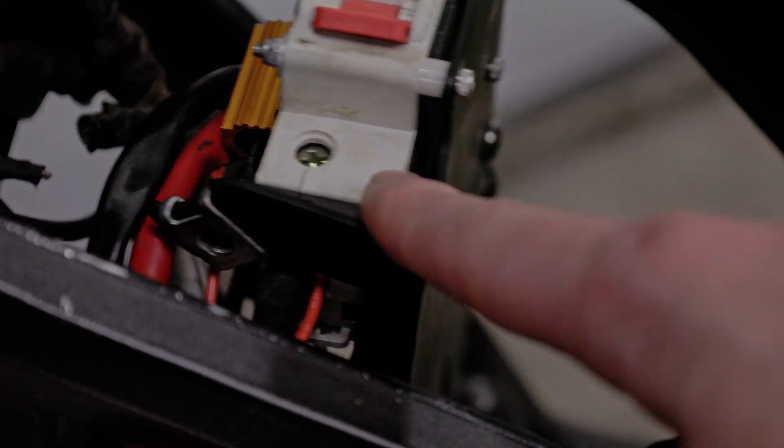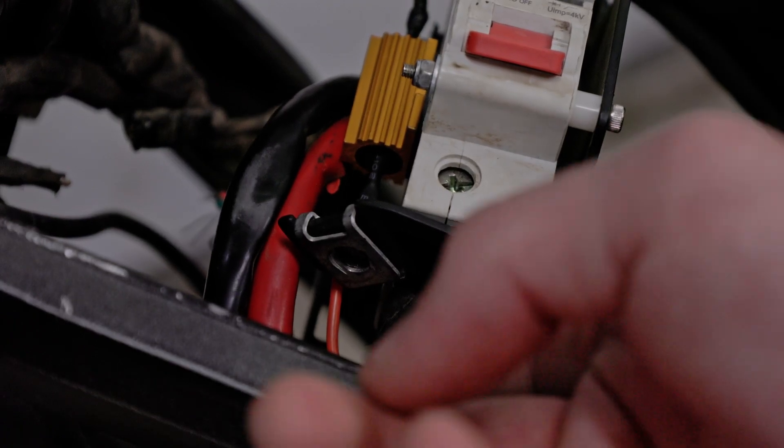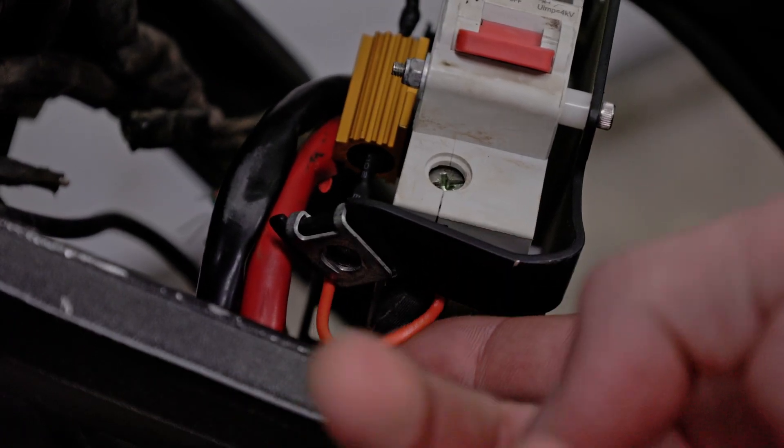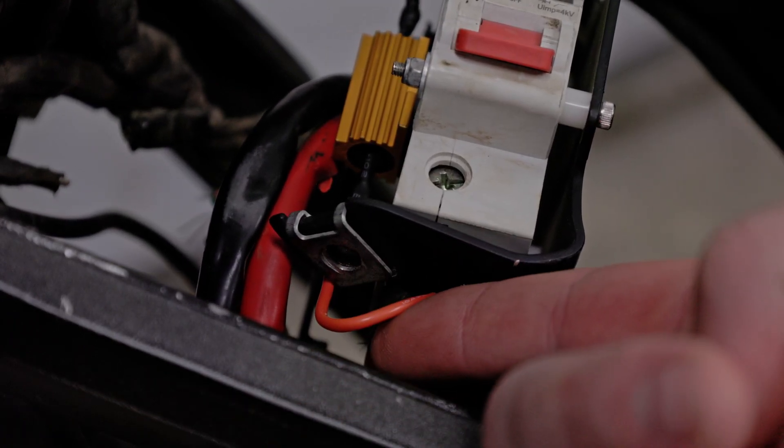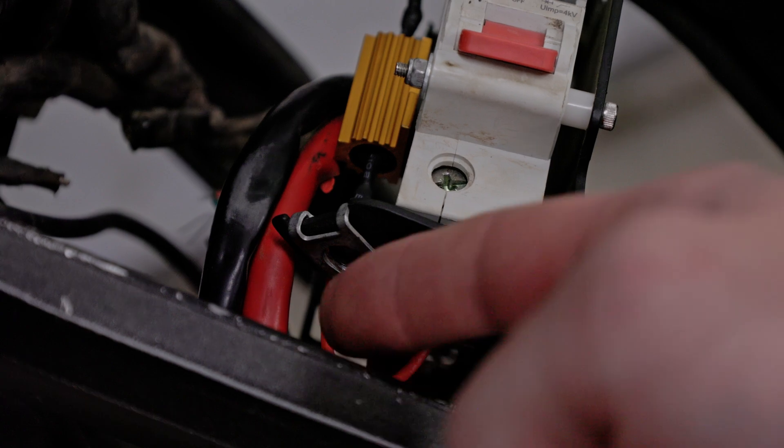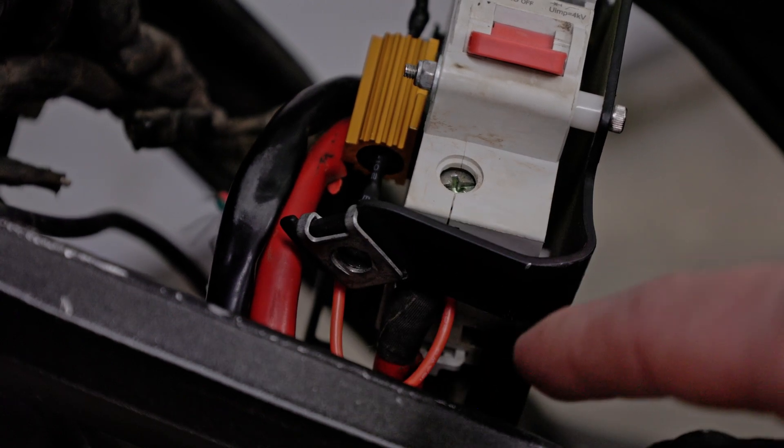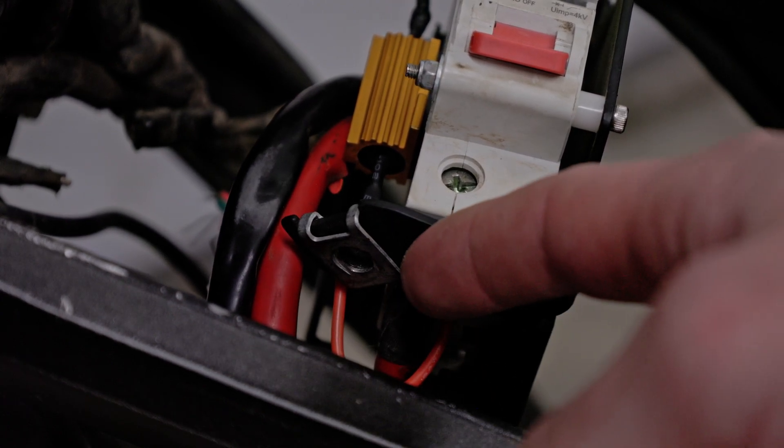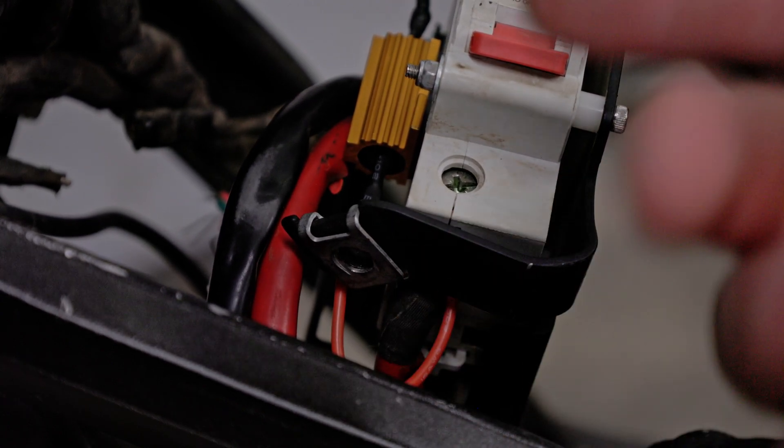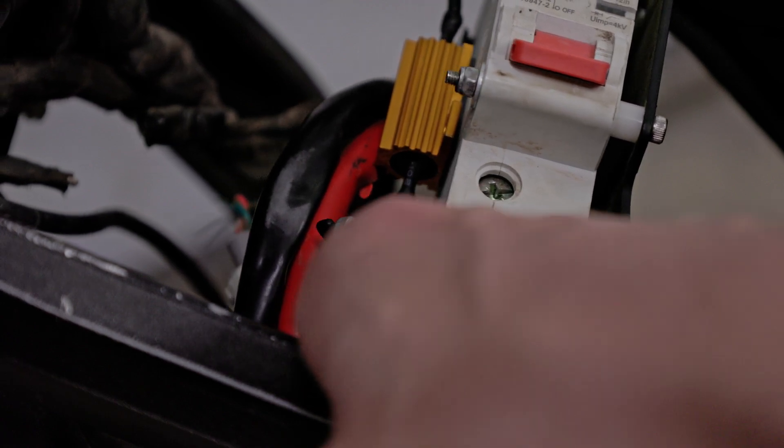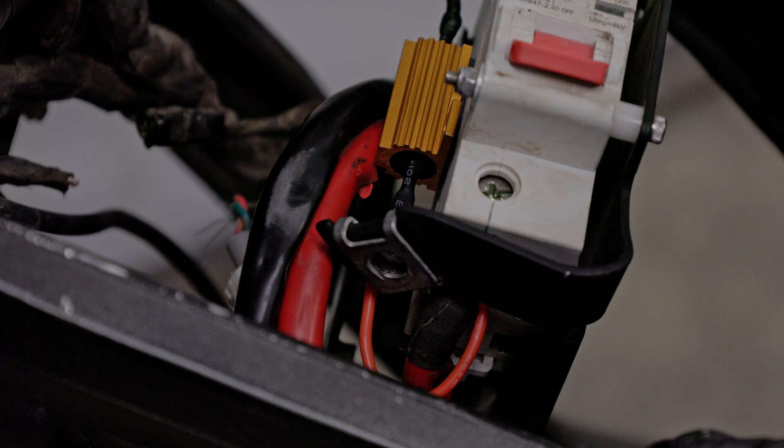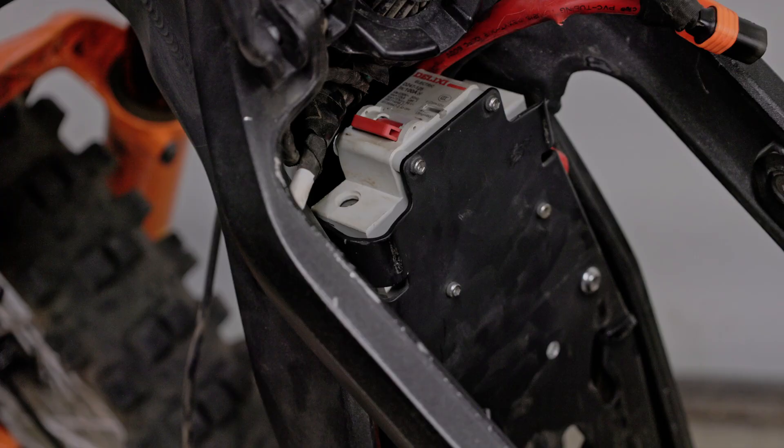It's also important that you run this wire here below this clip. If you run it above, the clip can rub on it. This is a live wire with full battery voltage running through it, and that can cause a short against the metal frame, aka your ground, which can lead to issues. So we're going to do the same with the wire on the other side and then we can button this back up.